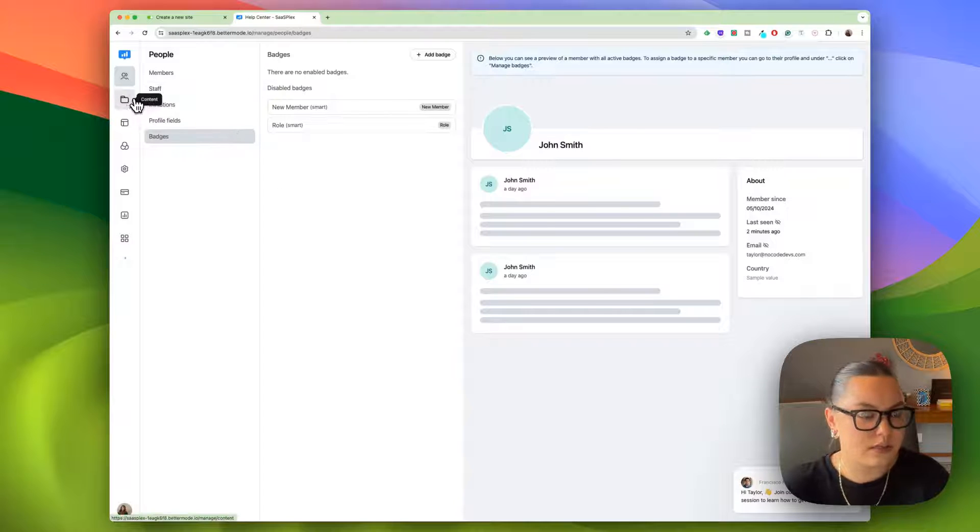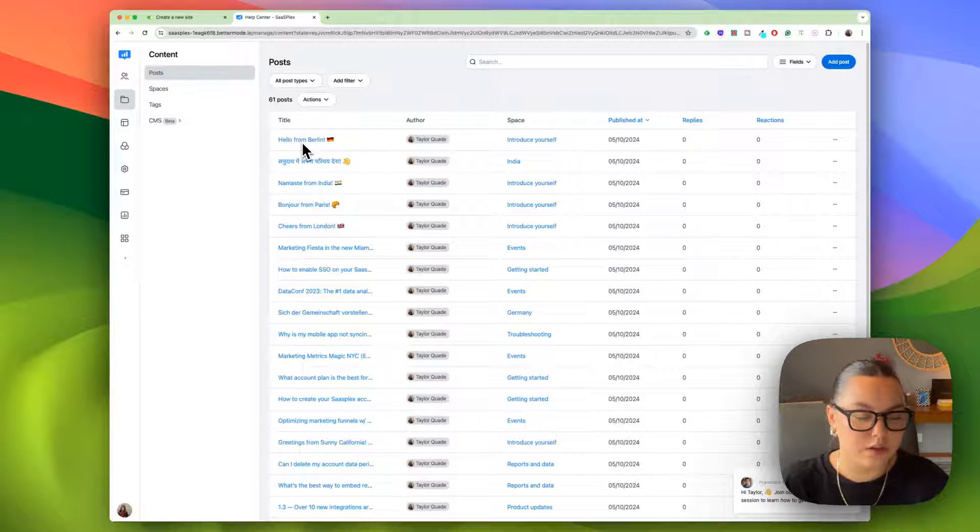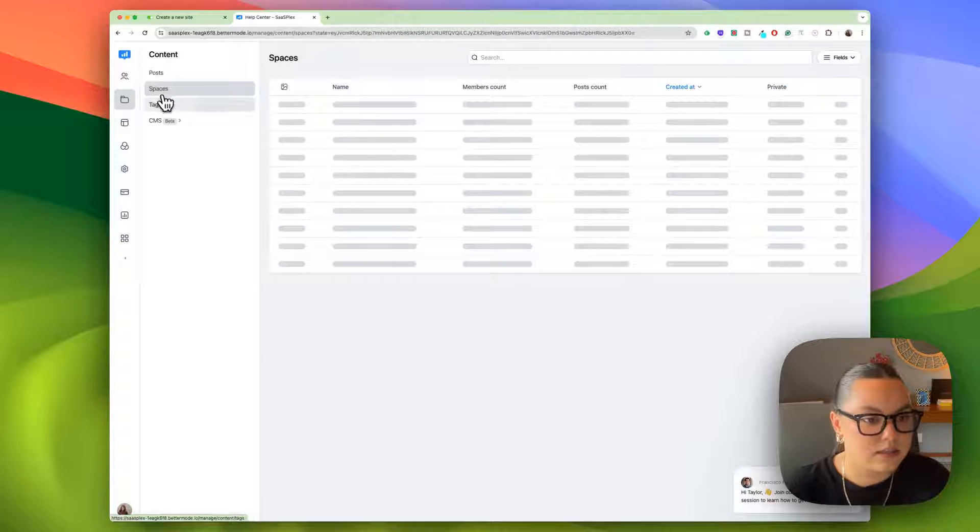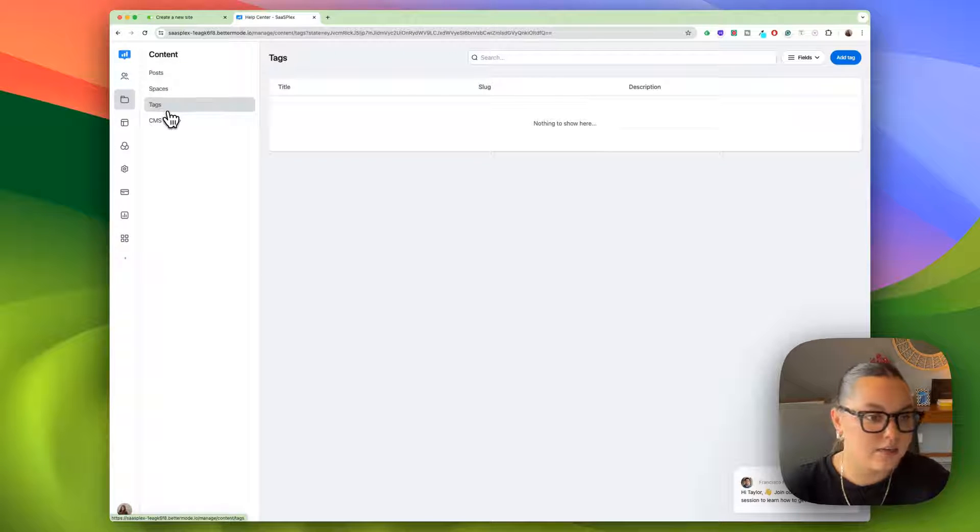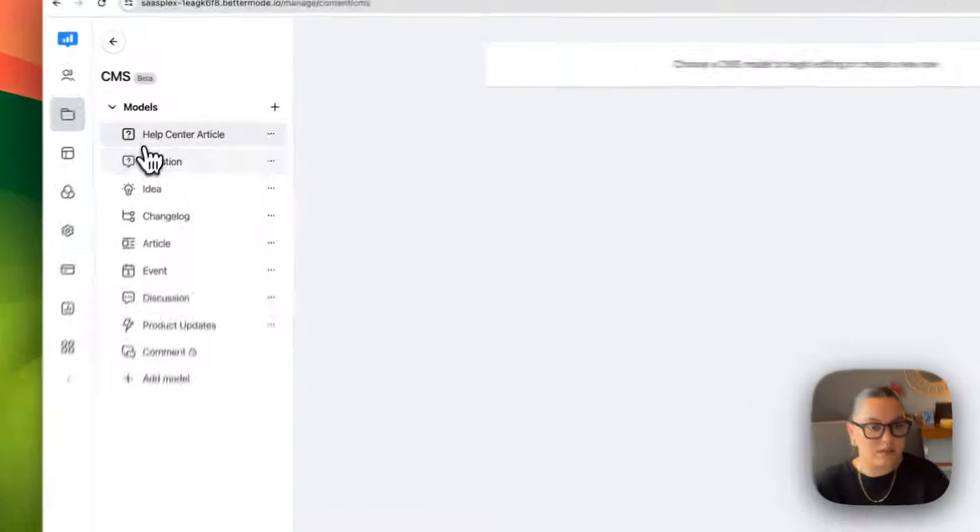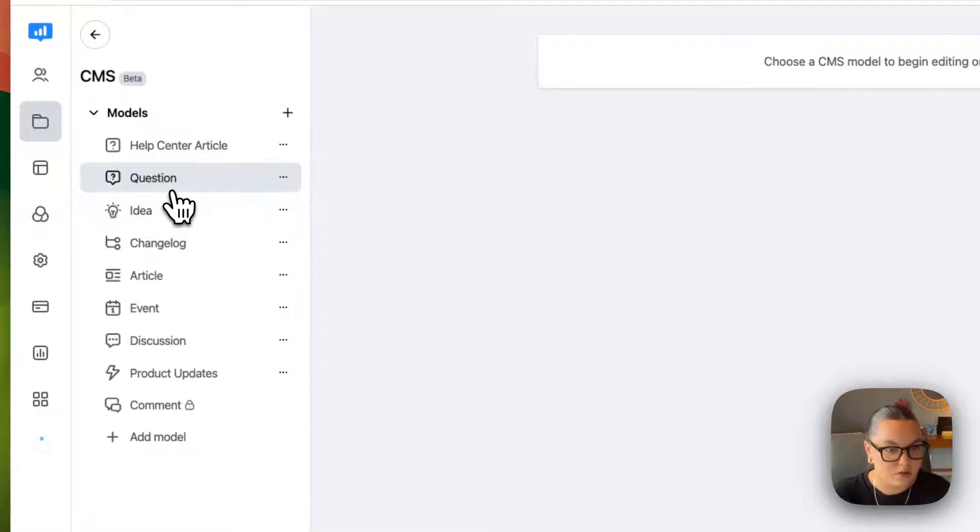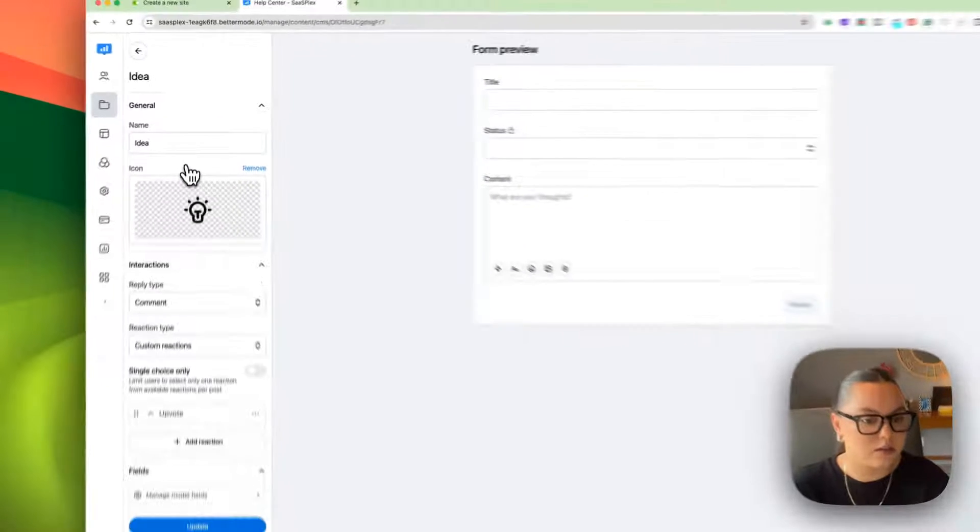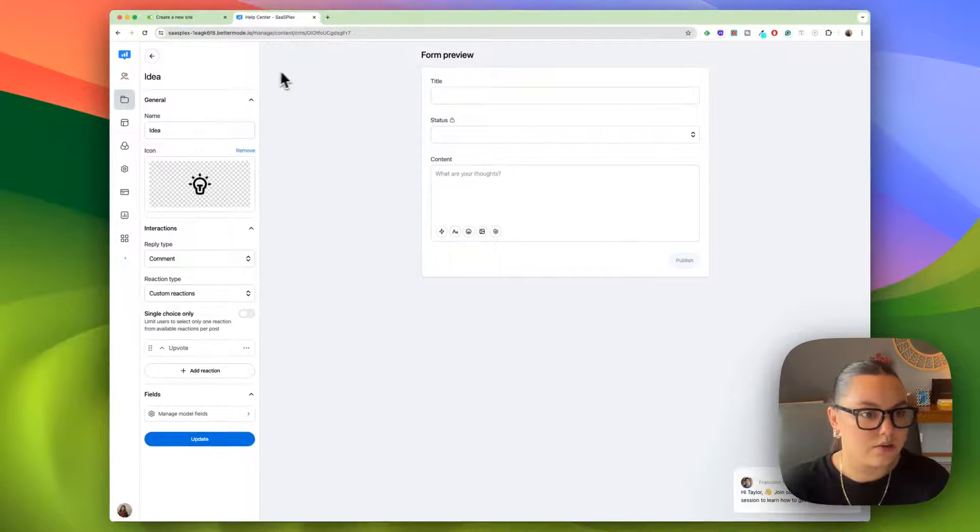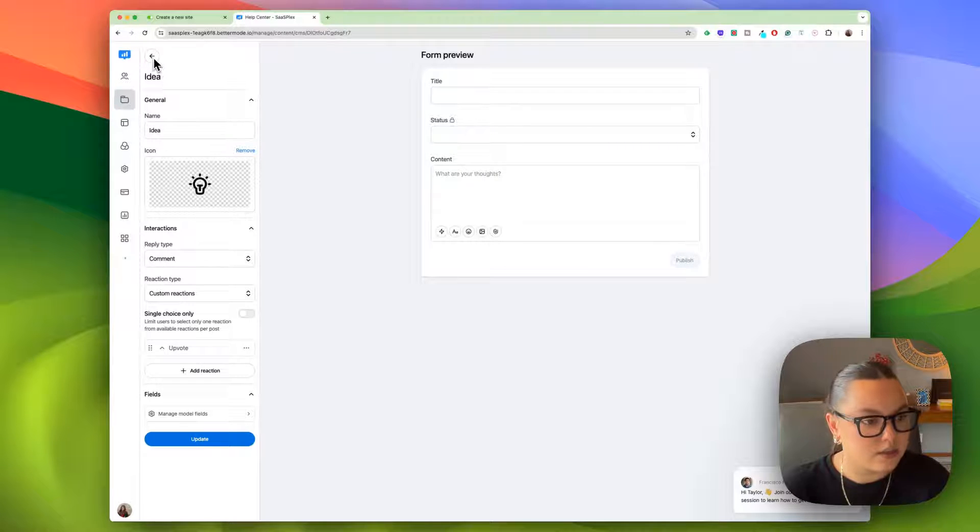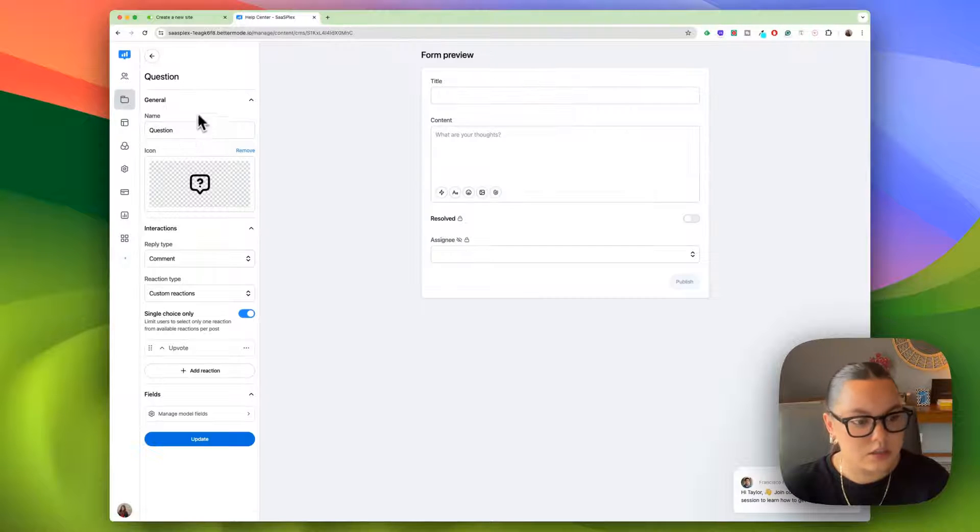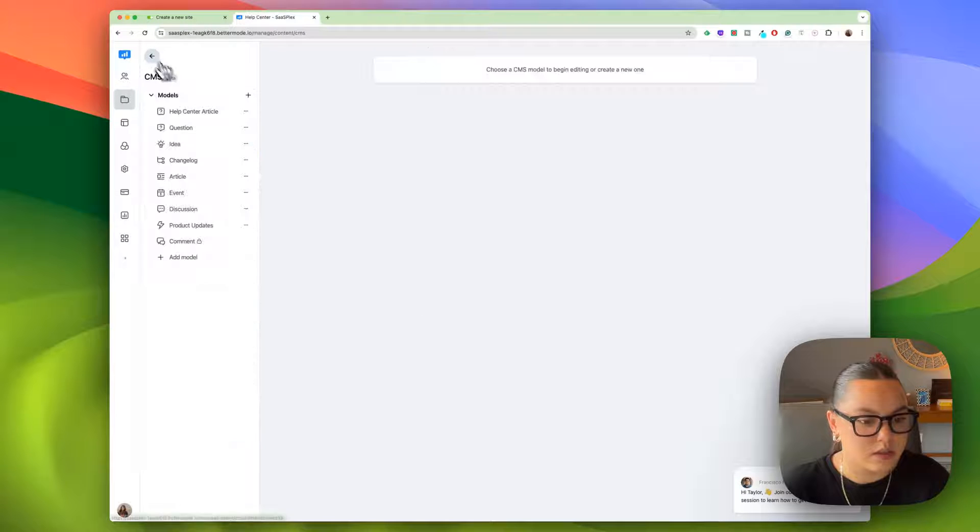Let's take a look at the content, and you can control all the content within the community. Posts, spaces, tags, and a native content management system. Within this CMS, you have different models. These are the pre-built ones within the template, but you can always add a new model if you find yourself needing something else. This is what the content would look like for our idea model. And then of course, question, and you can customize all of this as well.